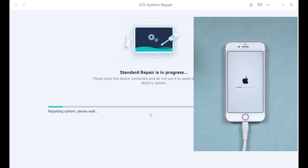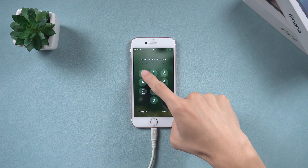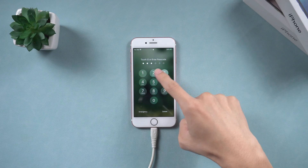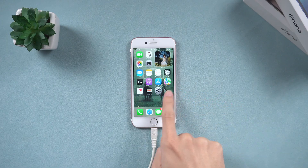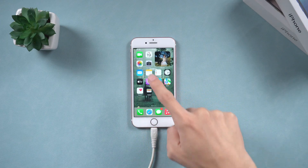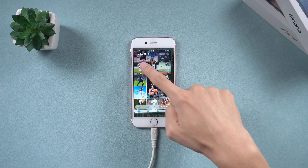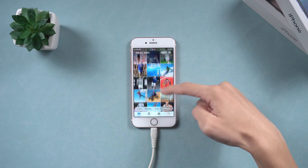After the download is complete, click Start Standard Repair and wait for the process to finish. The repair process takes approximately 10 minutes. Once complete, your iPhone should restart and function normally with your data remaining safe. You can download and try it from the link below the video.